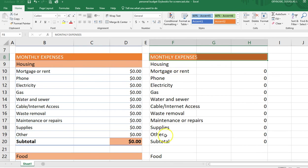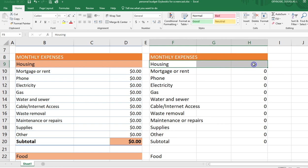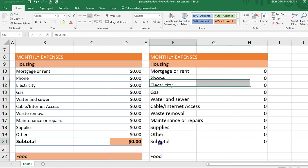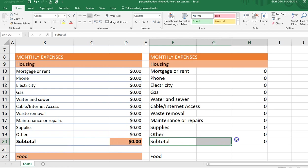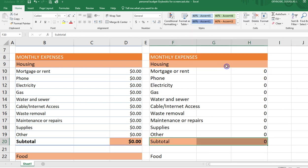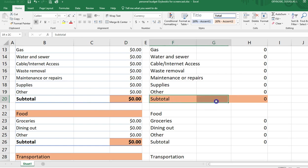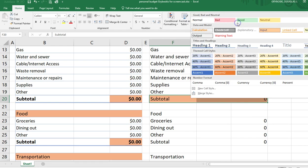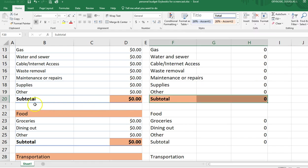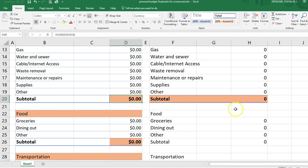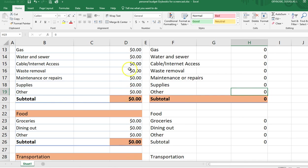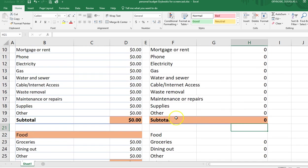I chose a lighter orange for the subcategory headers — for example, housing — I believe I chose the 60% tint. For the subtotal rows, there's a style called Total that gives a double underline. Whenever you see a double underline, you know that's a total, as opposed to a single underline which marks the bottom of a column. That's a standard accounting convention.